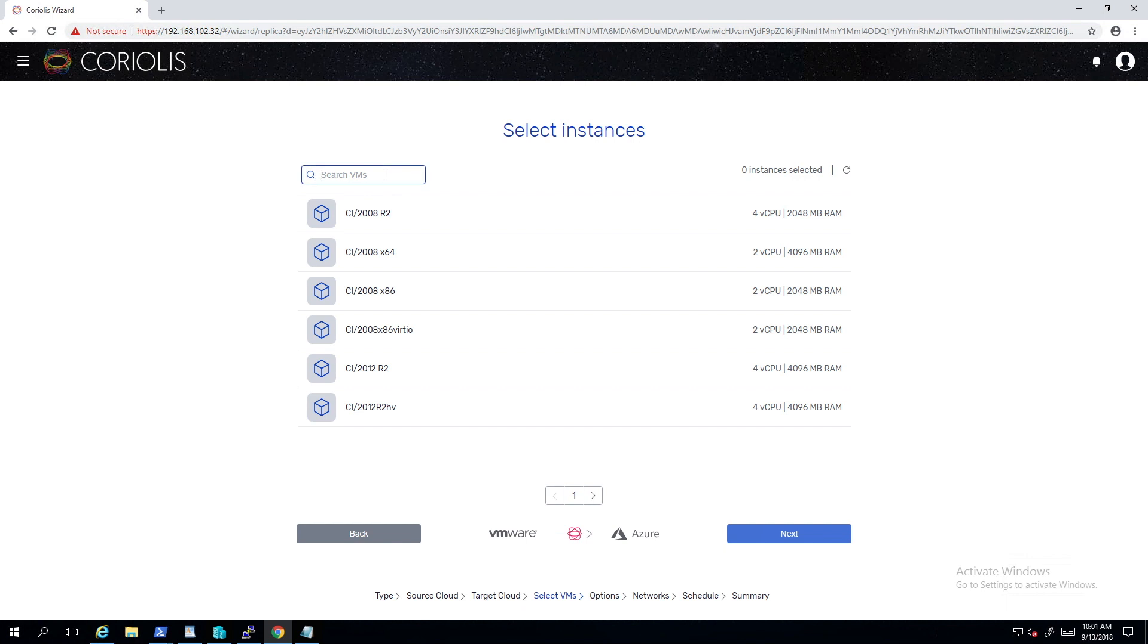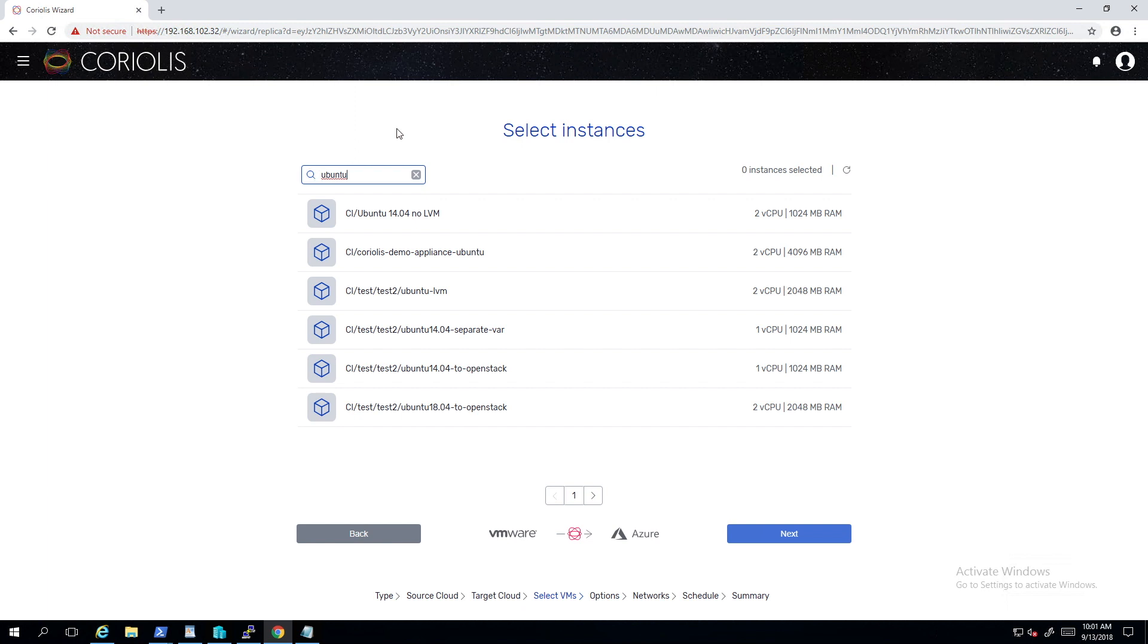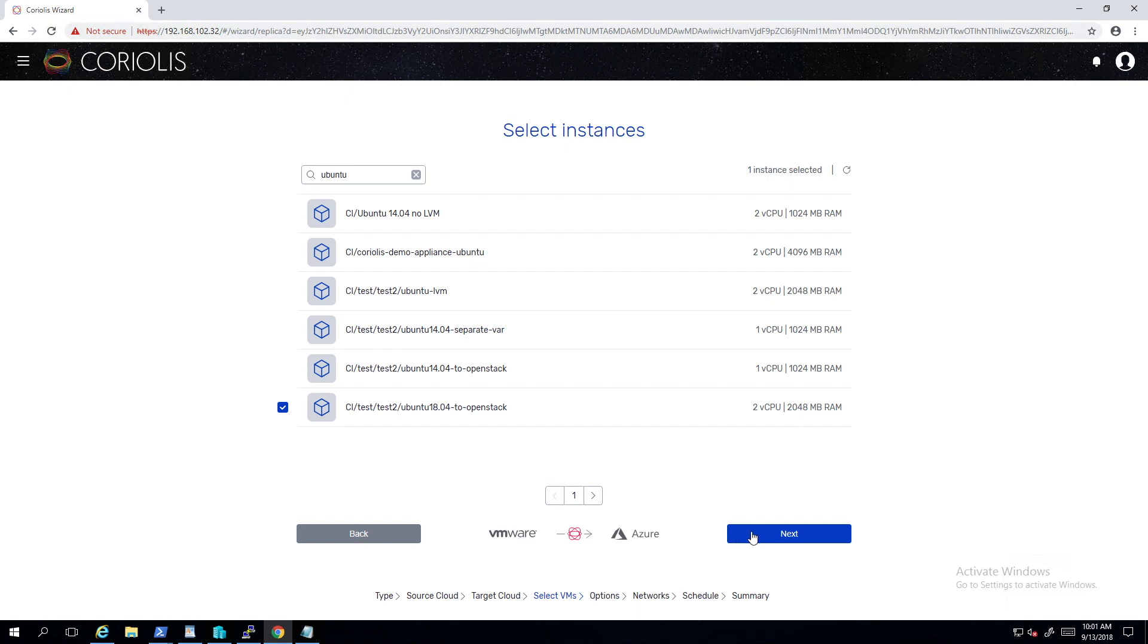Coriolis is then discovering all the instances on the source endpoint. We are choosing an Ubuntu 18.04 VM for this demo, but Coriolis also supports Windows, Windows Server, Redhat, CentOS, SUSE, Debian and other Linux distros.